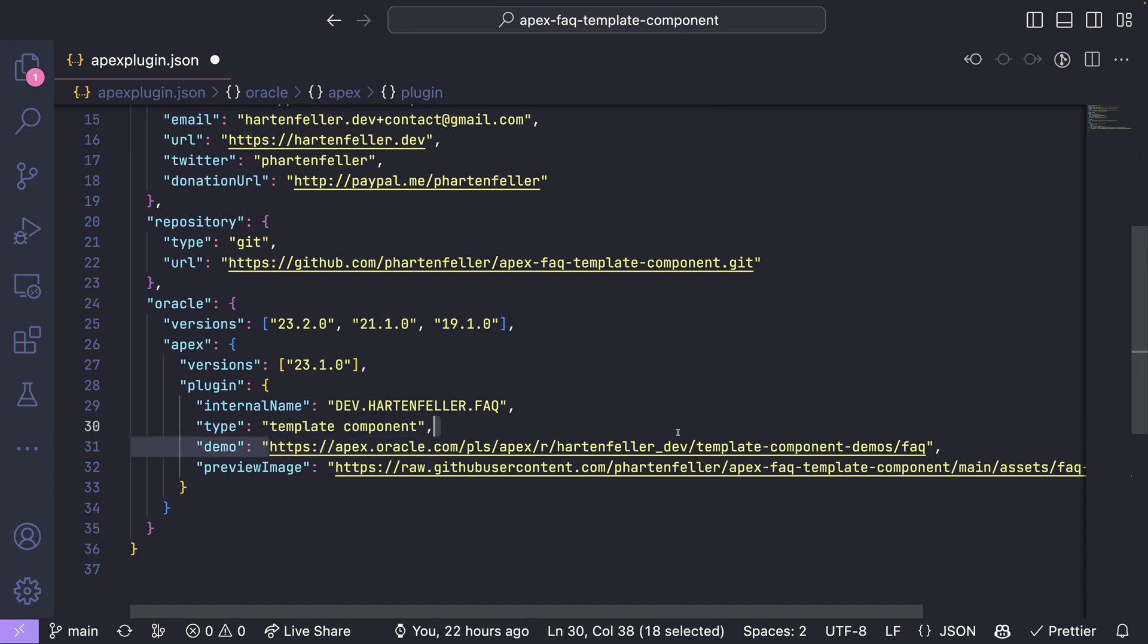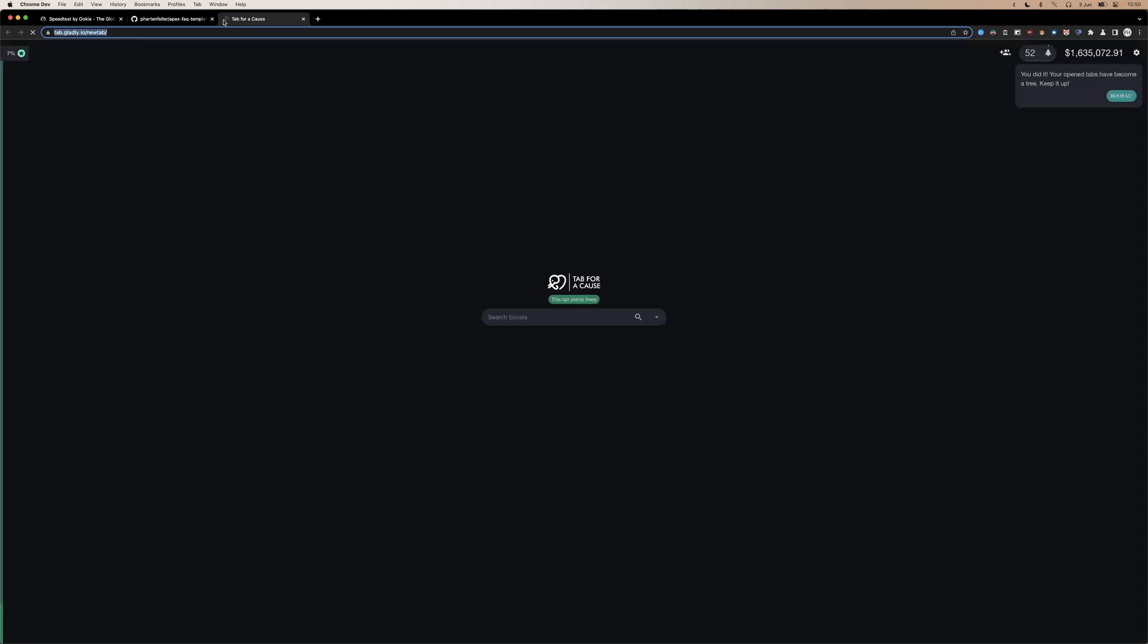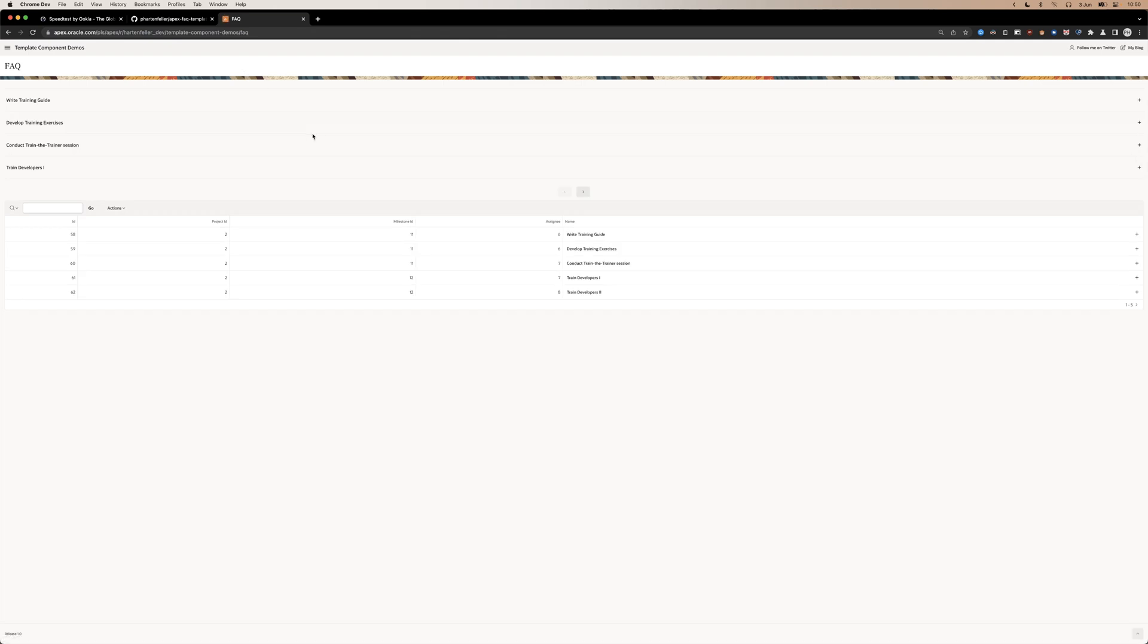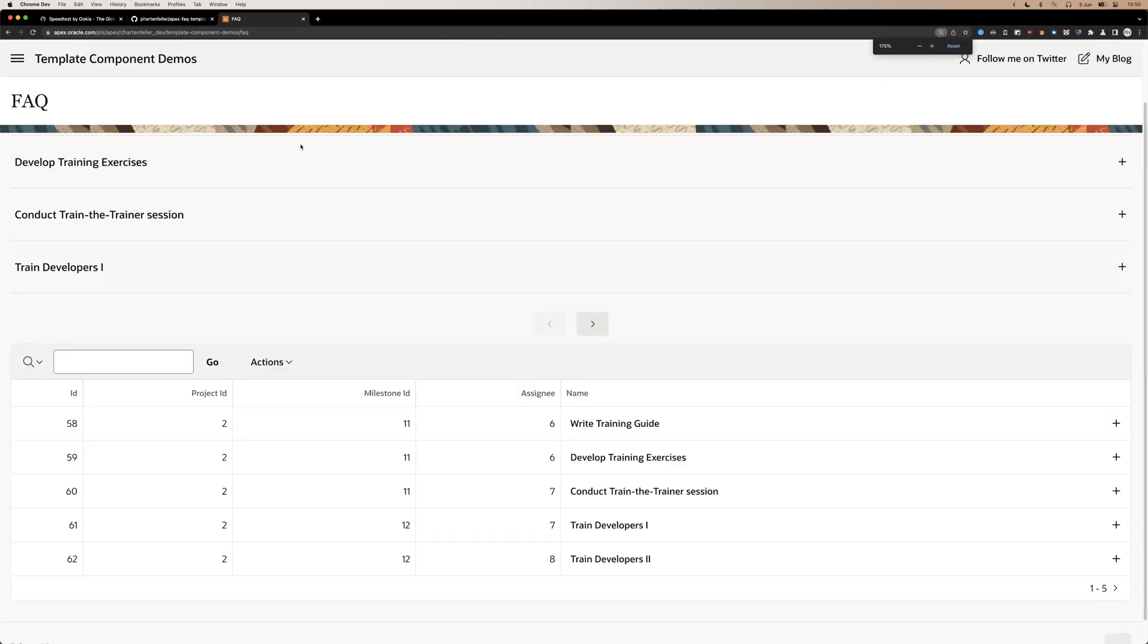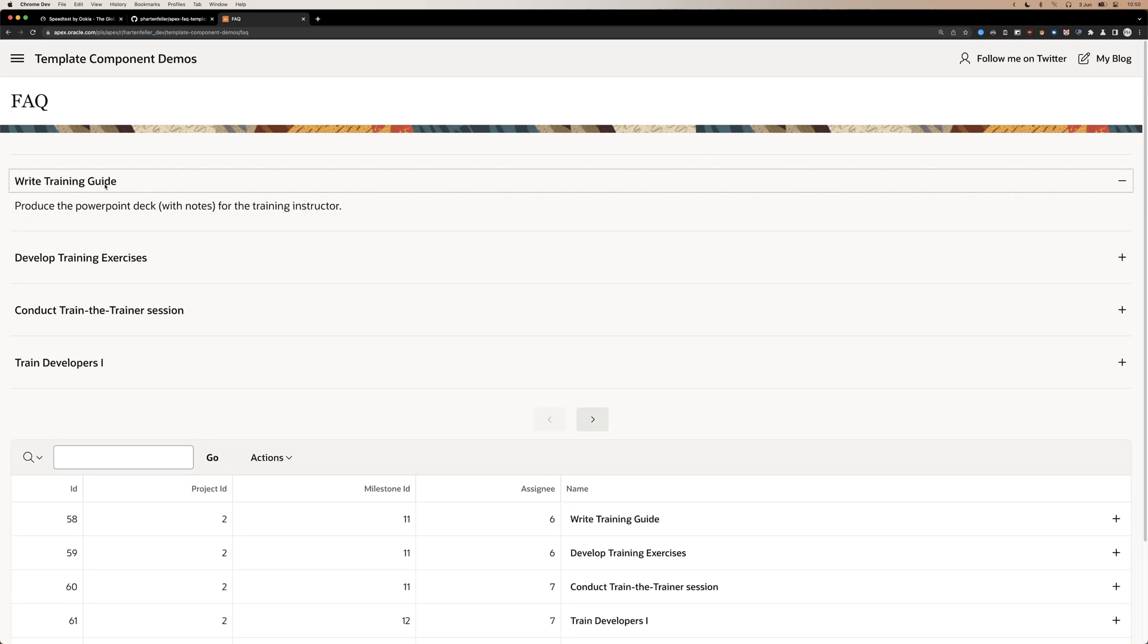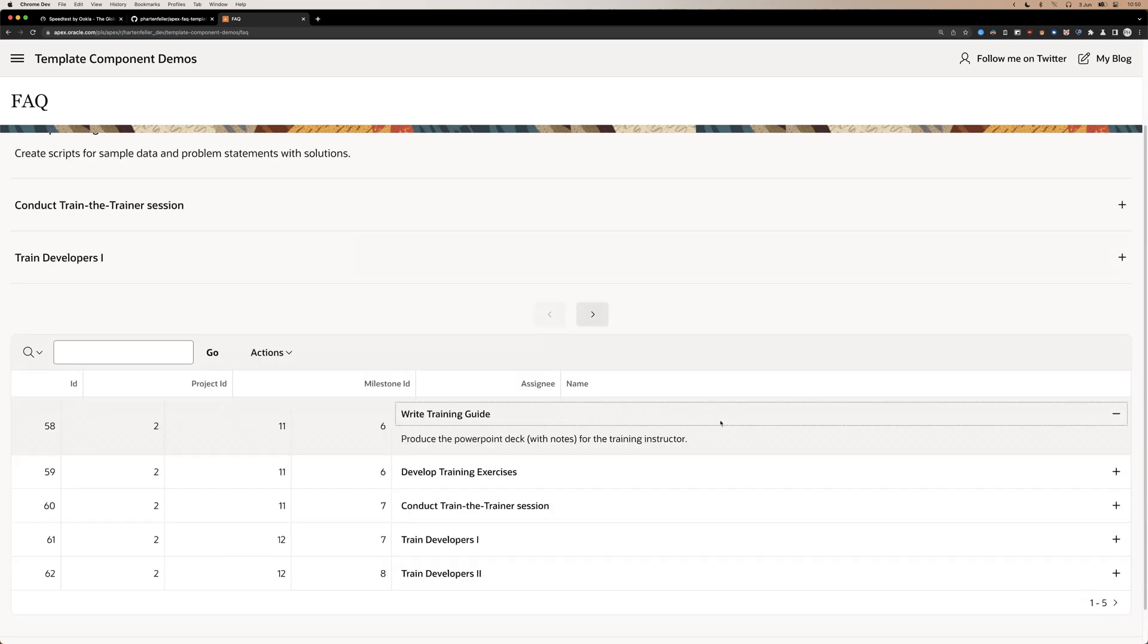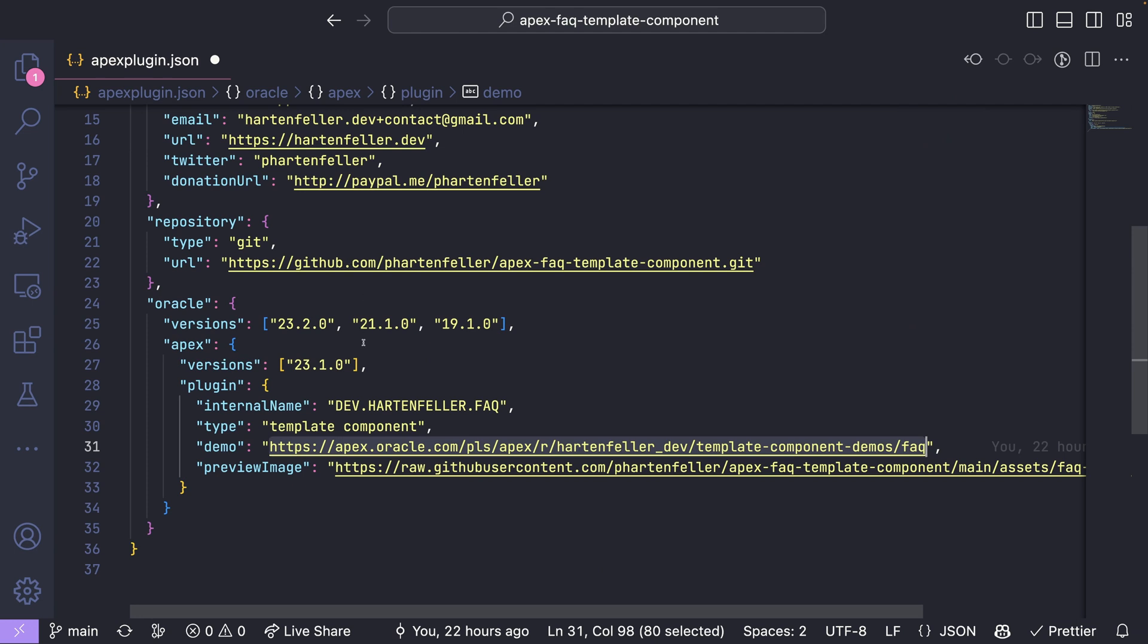And also cool is demo site. So go on apex.oracle.com and create a page that showcases your plugin. So like this here. And here we can then, people can actually interact with it and decide if they want to include it in the app.